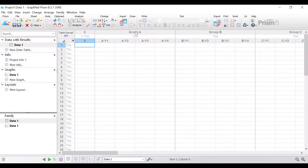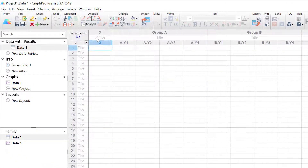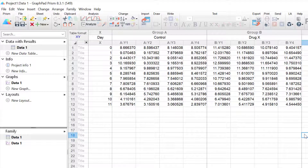I'm just going to paste in the data that I have prepared earlier. There are two experimental groups in this data set, control and drug X, and there are four replicates in each group. In this example each replicate is a separate person. Data for the X axis is the day number from baseline to day 11, and each measure is the concentration of protein Y in the blood.